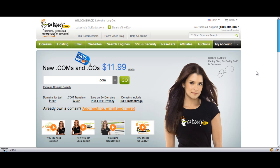Most people I talk with have a GoDaddy account for their domain, but they have their hosting account with another company. So what you'd have to do is take your GoDaddy domain and have it forwarded or set to point to your website at your other hosting company.